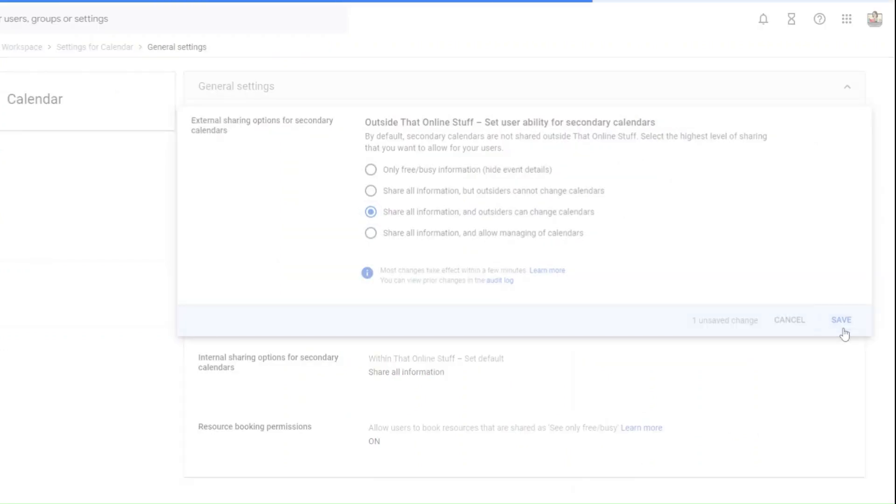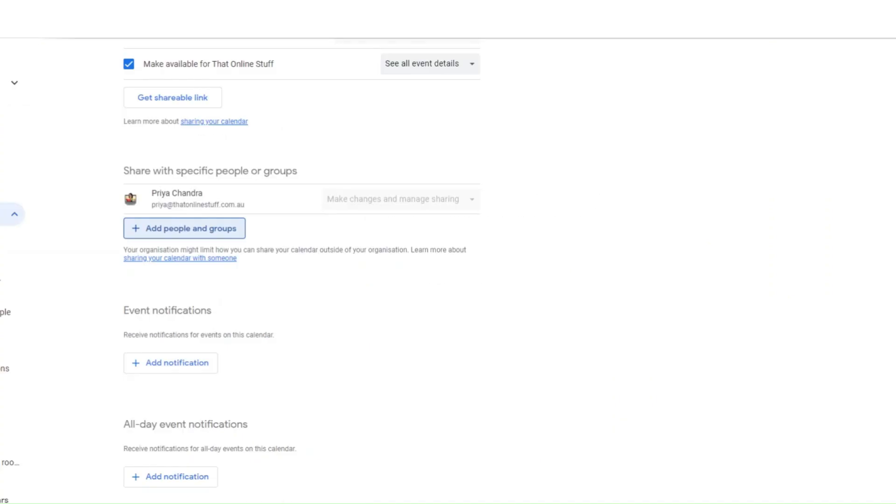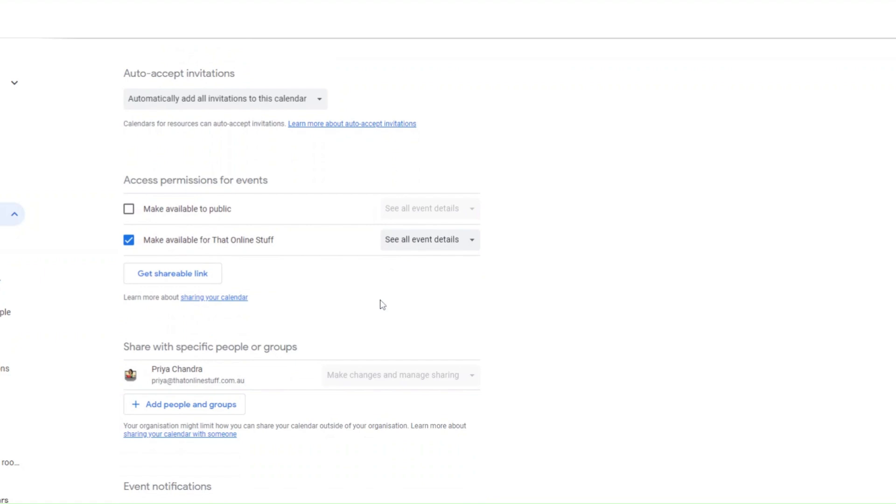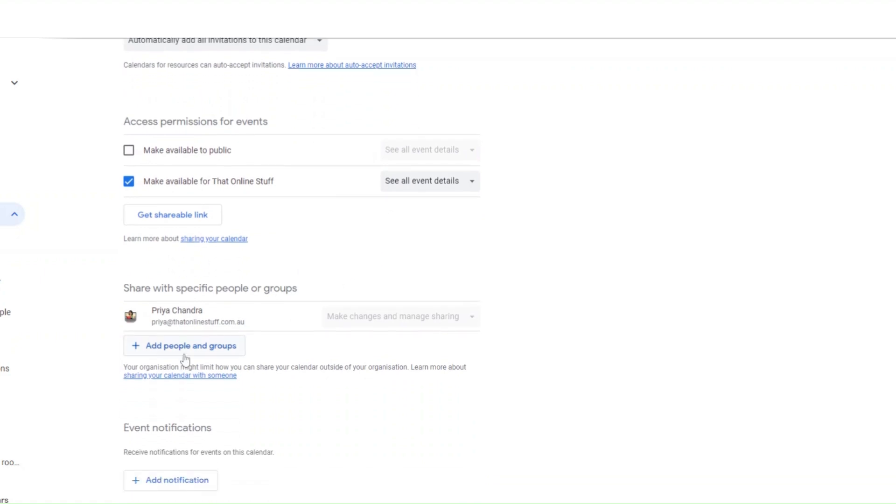Click save and go back to your secondary calendar, refresh the page and try sharing it again.